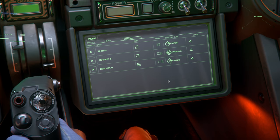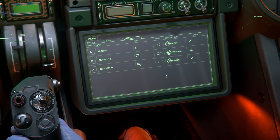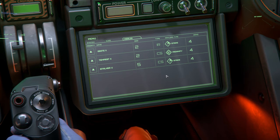Finally, we have the missiles tab. This shows our current complement of missiles on board our ship. On the left, we have the priority queue adjustment arrows, which allow us to assign which missiles get fired first — unfortunately this function doesn't currently work, although CIG has talked about updating this functionality in the future. Following that, we have the name of the missiles installed, followed by their size, tracking type, payload type, and the number of missiles currently available.